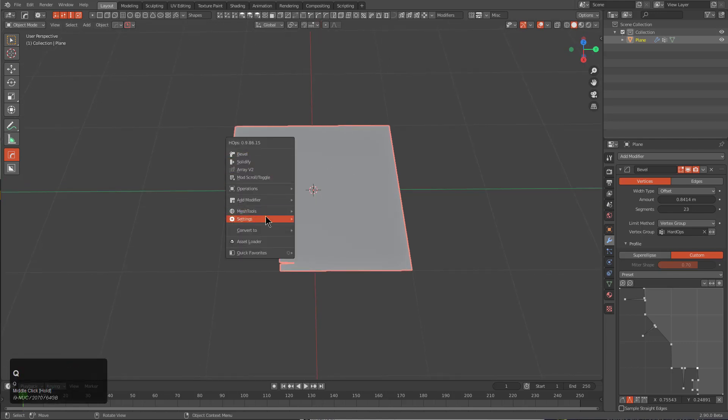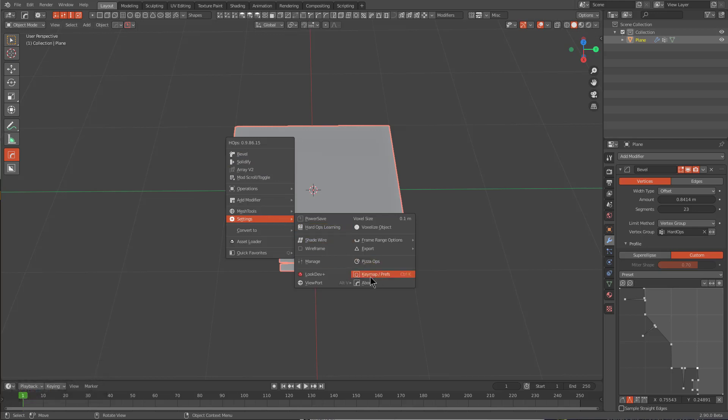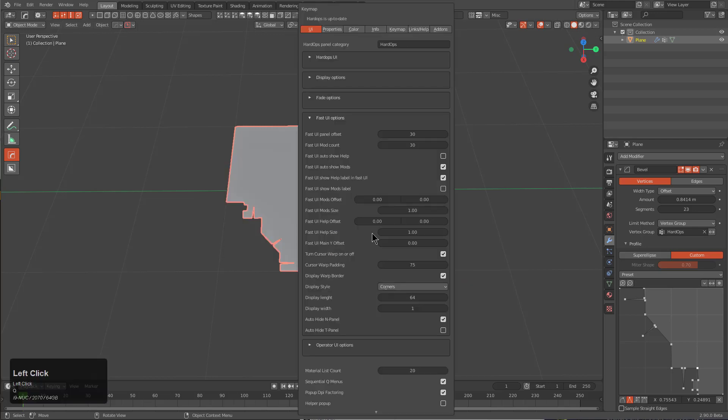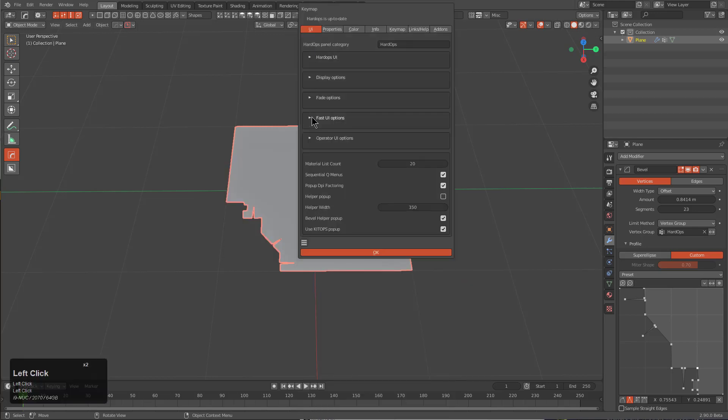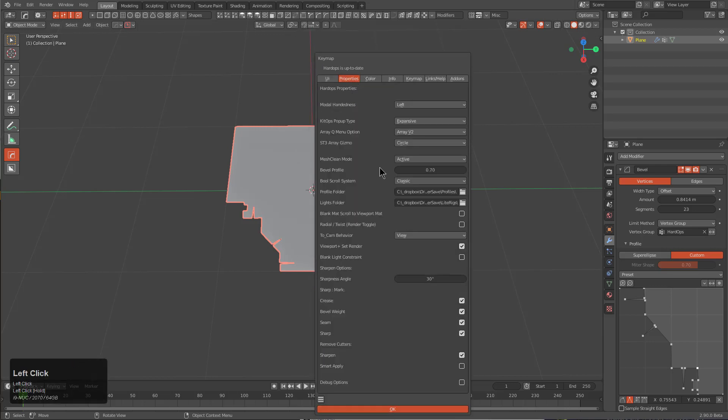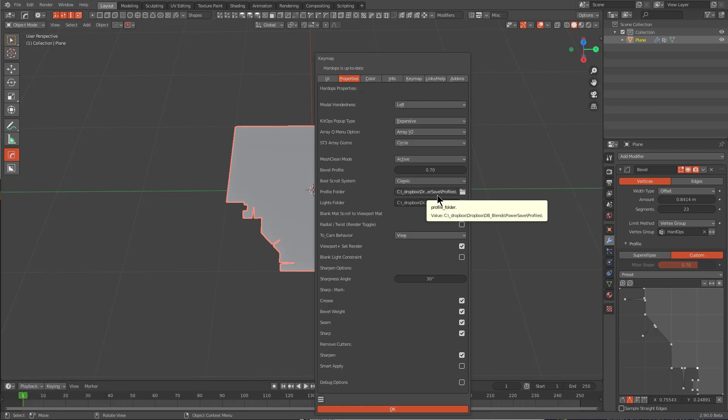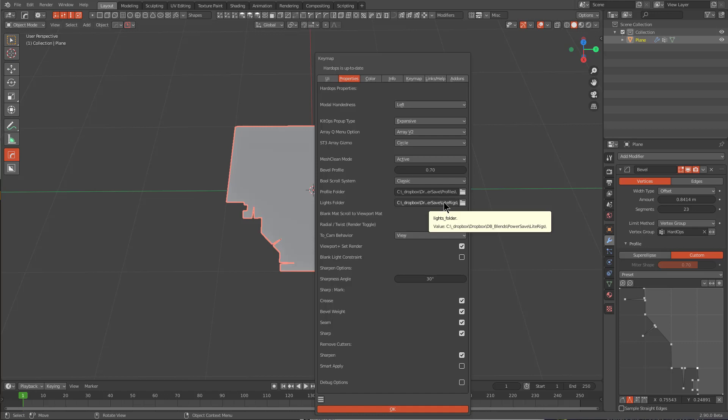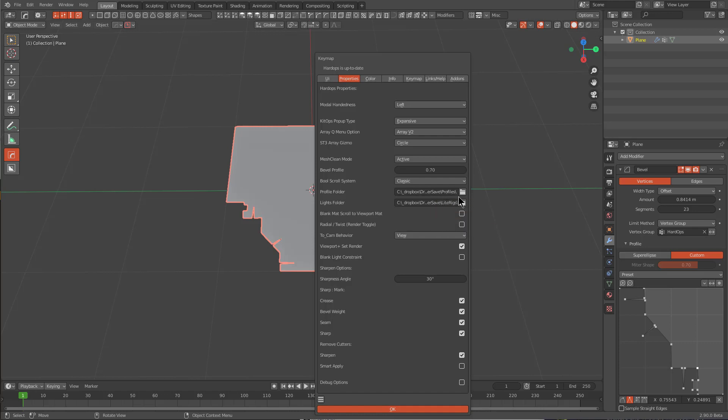If we press Q we can go under settings and there's the keymap. If you click this you can bring up your preferences for Hard Ops and you can see that the last place I was at was the fast UI. If we go over to the properties you can actually set your path for where your profiles are saved at. I have mine saved to my Dropbox because I'm recalling both my light rigs and my profiles across multiple computers.